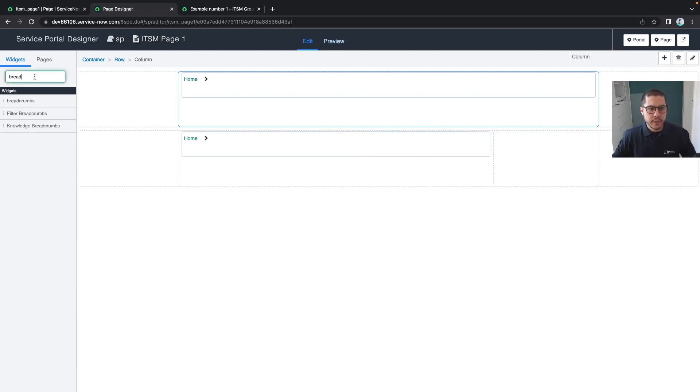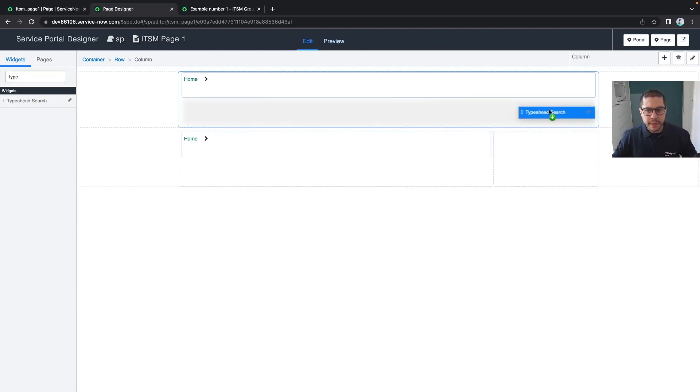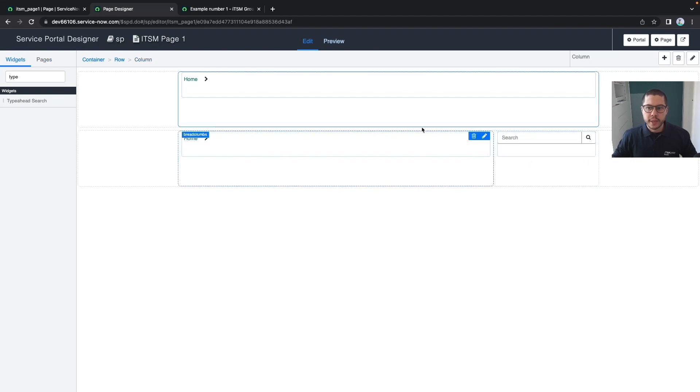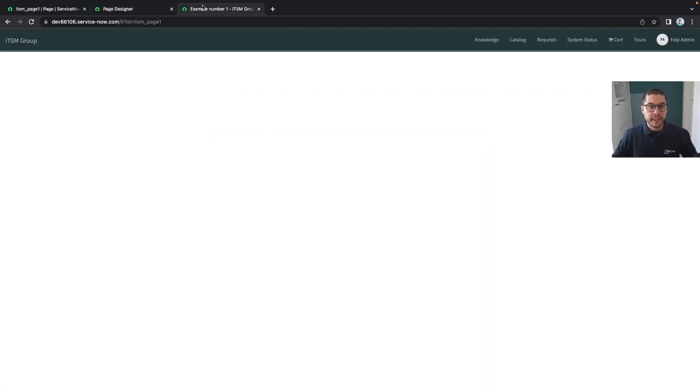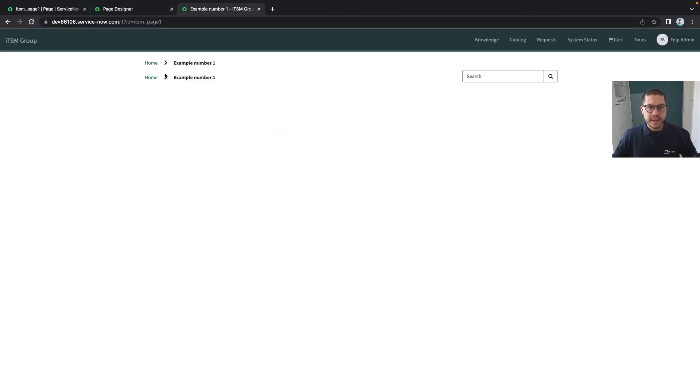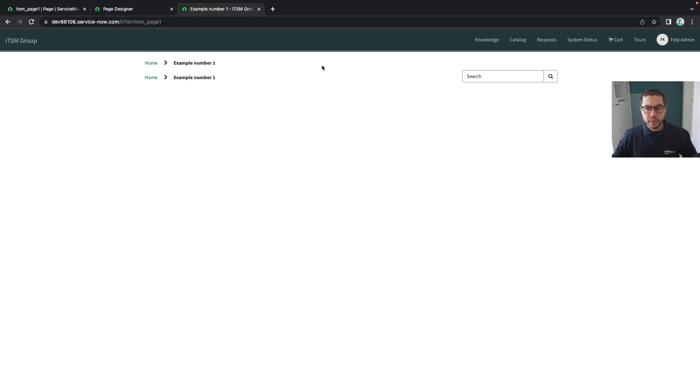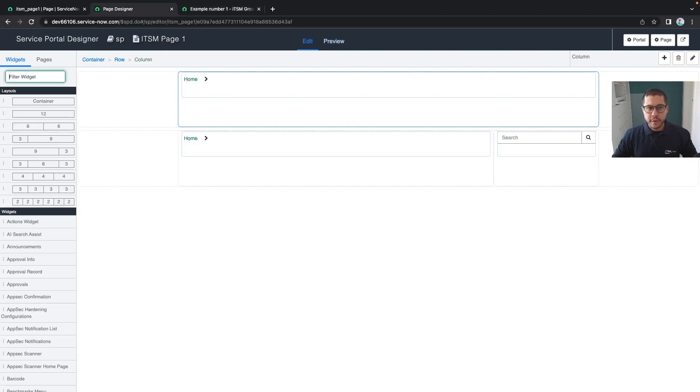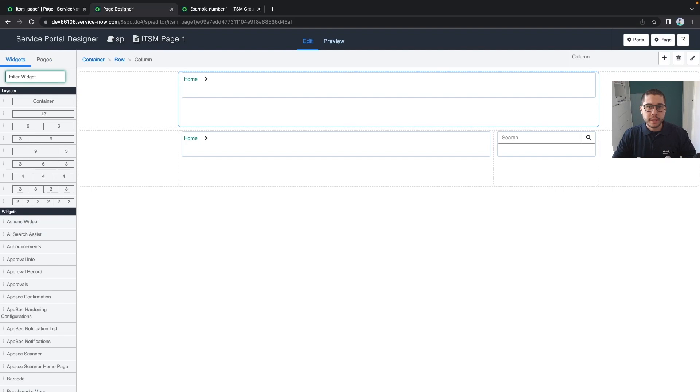We're going to add also a breadcrumb because I want to compare how both look in different layouts. Now I will add the type ahead search which the user will be able to use to search for something inside the portal. If I refresh the page now, I see that I have two different breadcrumbs - one occupying 12 columns and one occupying nine and three.